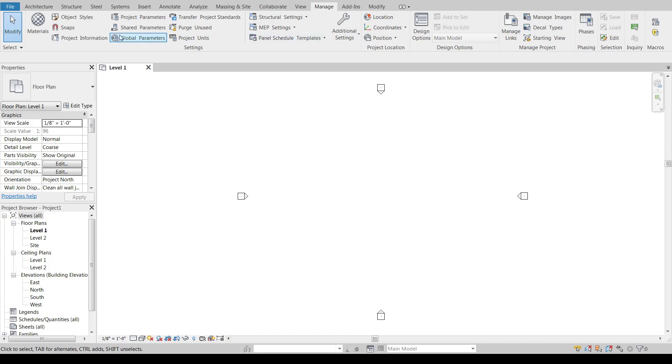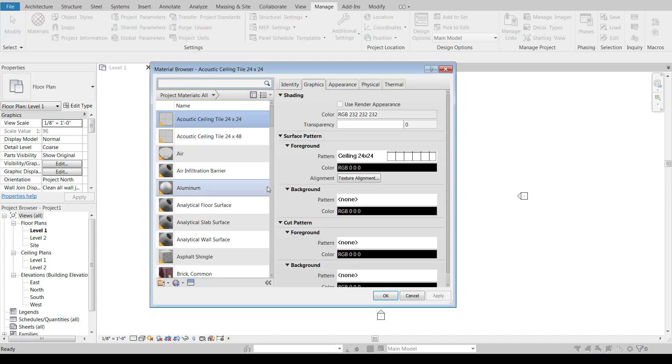So if we go to our Manage tab over here on the left hand side, we can hit Materials and open up the material editor in Revit.